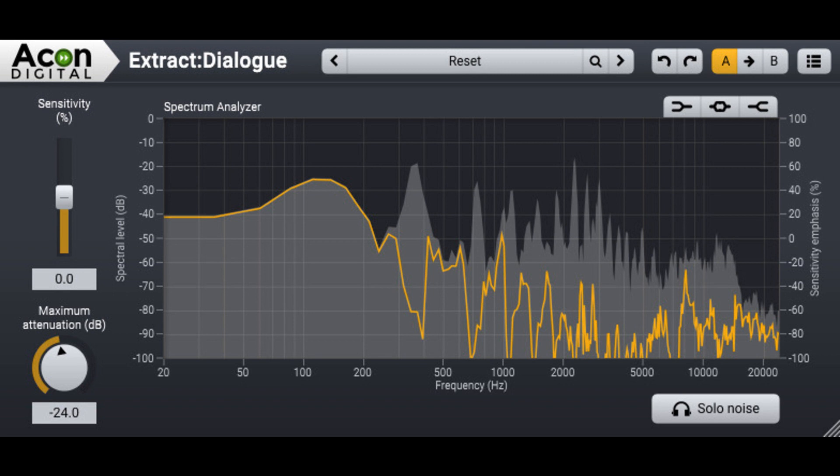Akon Digital has updated their Dialog Noise Suppression Plugin, Extract Dialog, to Version 1.2. The plugin separates dialog from common types of background noise such as wind, rustle, traffic, hum, clicks, and pops.